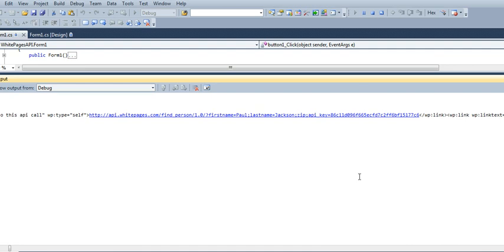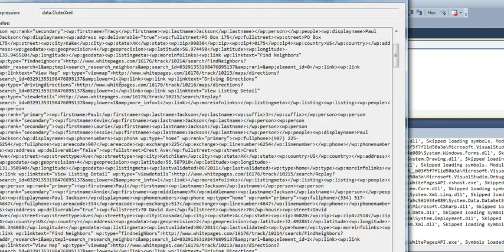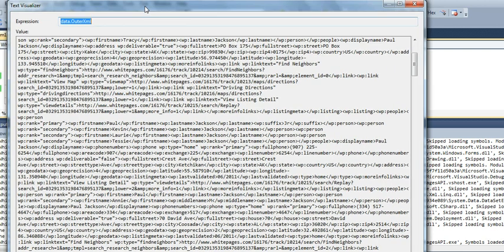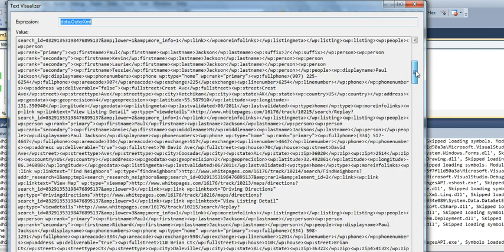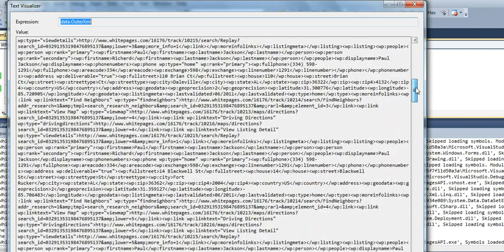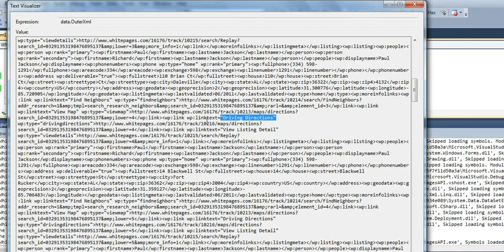So I'm going to pause that. As you can see, I'm using the text viewer to see this XML. It's huge. I haven't gone through it, but I've seen that it tells you it has some driving directions or view listing detail, and it will give you a link.